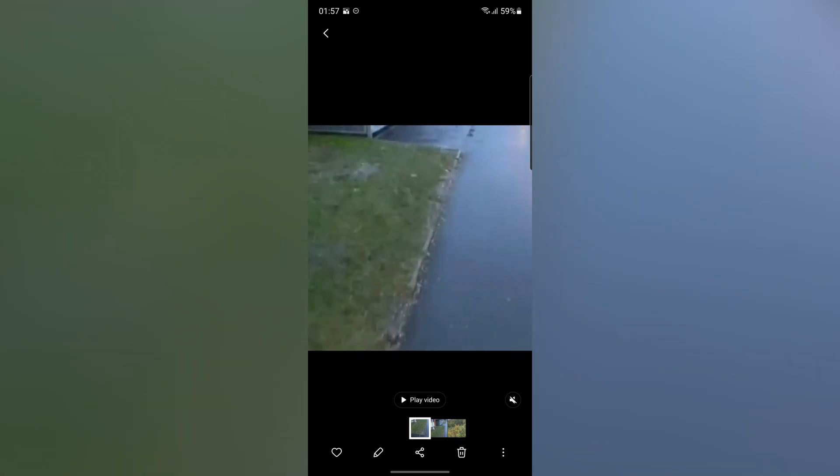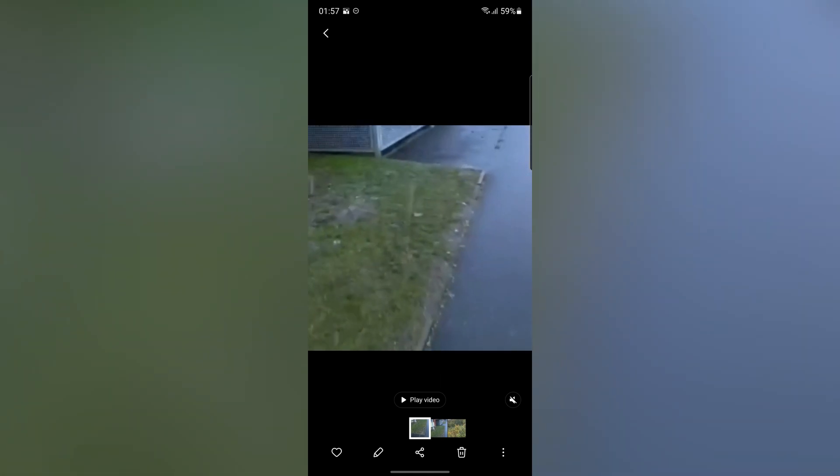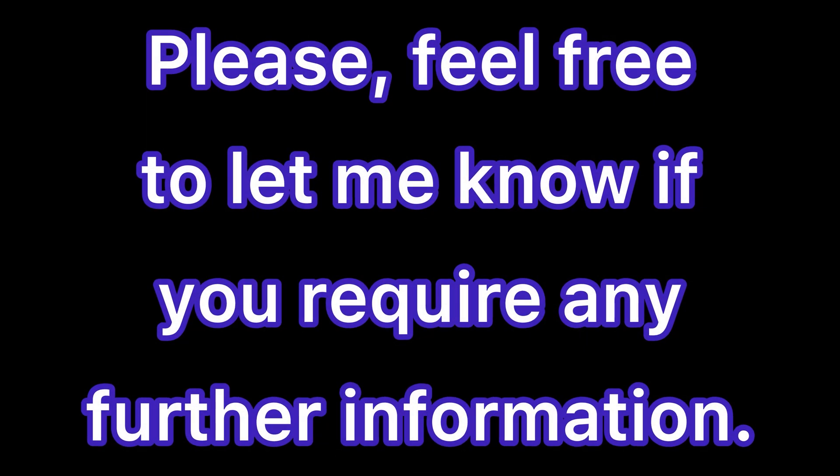Great. As you can see, our video was cropped. I hope this video was helpful for you. Please feel free to let me know if you require any further information. I'll see you next time.